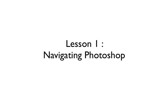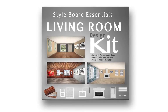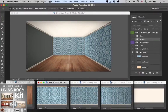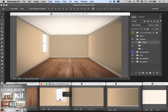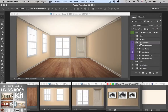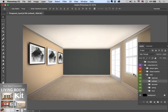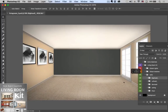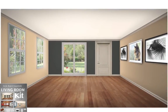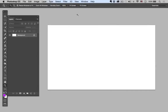Hey guys, welcome to this course on creating style boards for interior design. My name is Brian Lee and I'll be your instructor. Keep in mind we do have a downloadable template available on the Design Cures website, built for all levels of Photoshop experience. It's filled with everything you need to quickly build custom rooms at the click of a button — spend less time building rooms and more time on design.